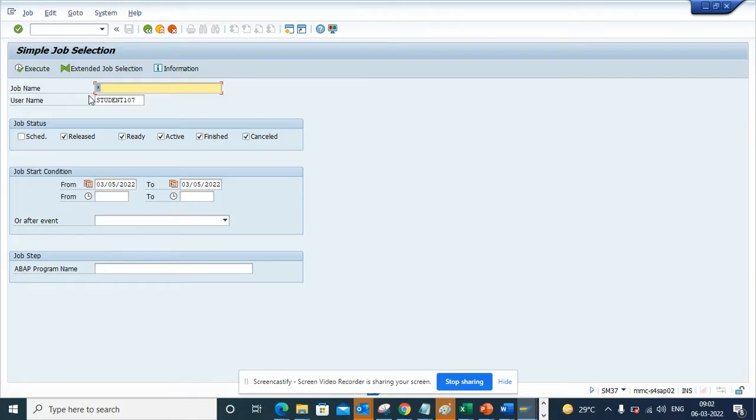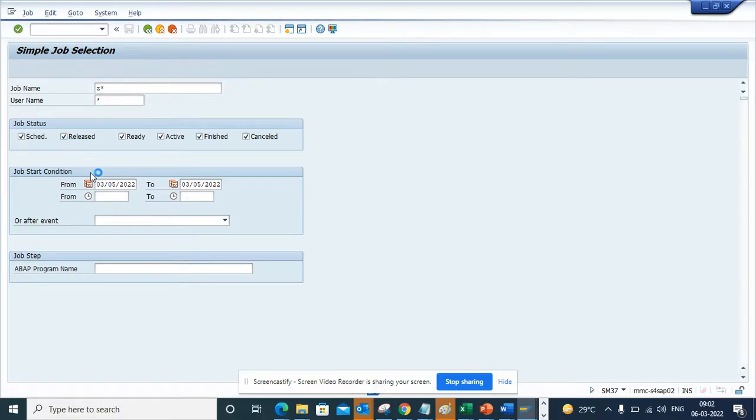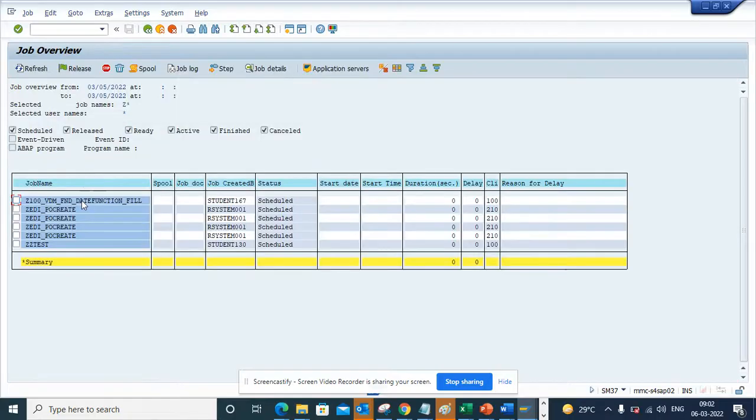I try to find anything that is scheduled. The job name is Z star or something like that, and I put star. Suppose I execute. Here I can find all these batch jobs.